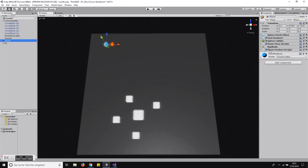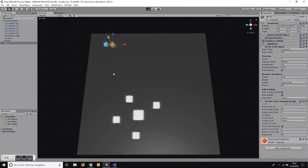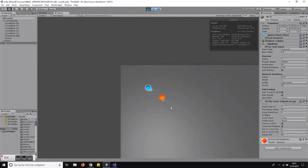The player has a simple player move script from the previous videos, and we have the camera that follows the player. Our AI has a NavMesh agent and a rigid body — we don't really need a rigid body. It also has a script called 'Take Cover Tutorial.' It looks a bit complicated but it's actually pretty easy. Let me show you how it looks in action.